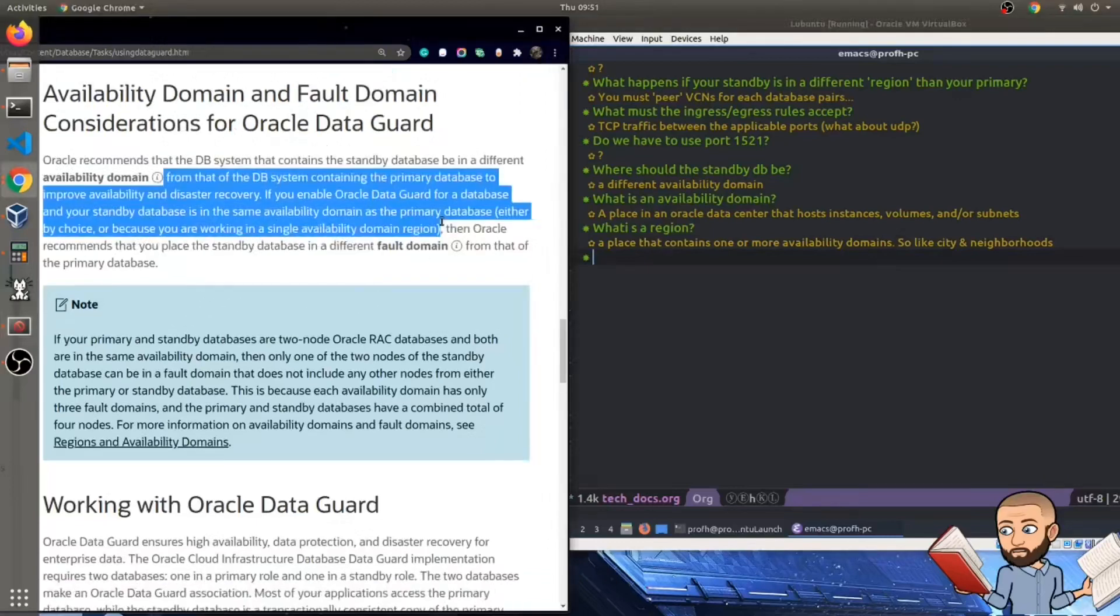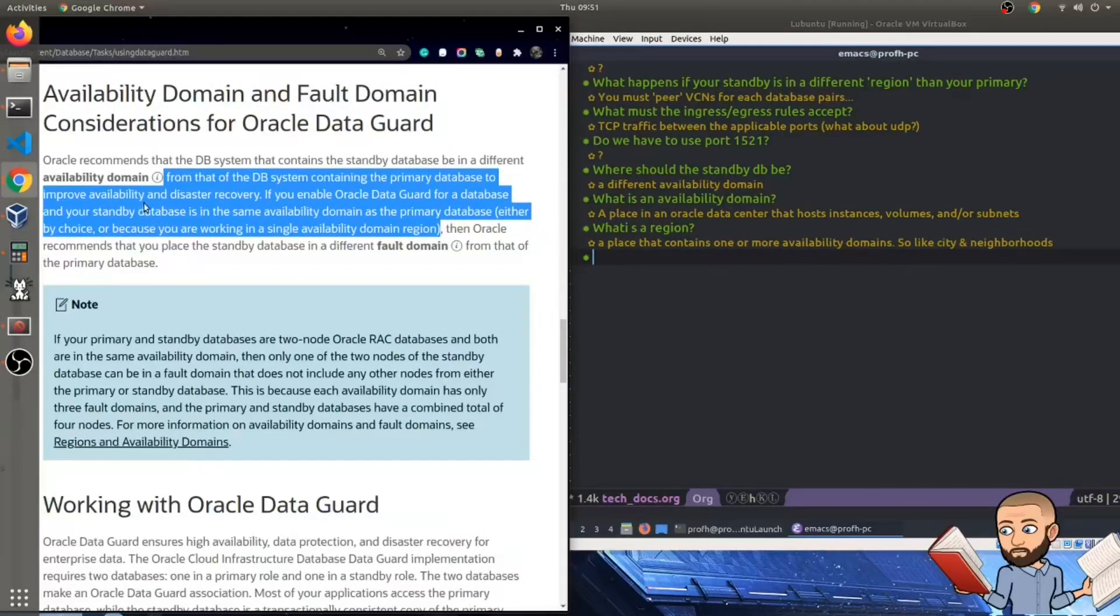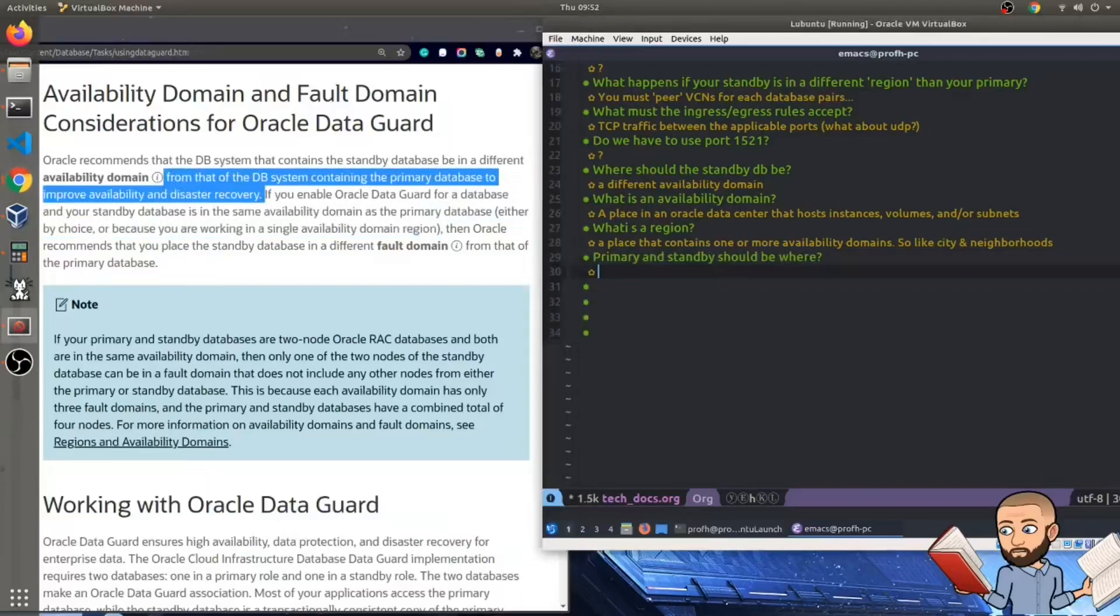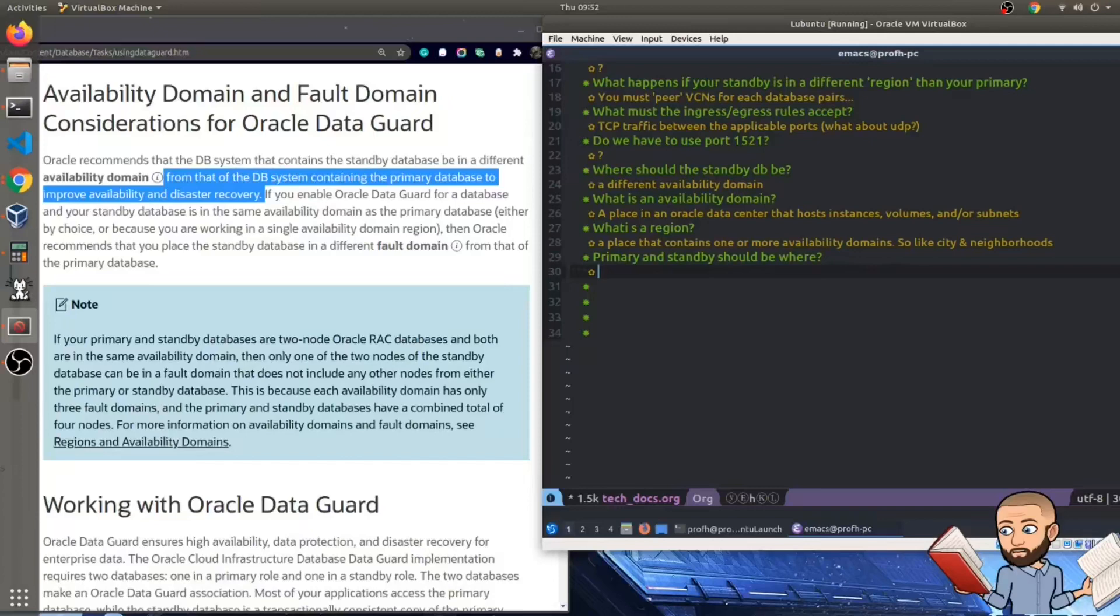So we're talking domains from that of the database system containing the primary database to improve availability and disaster recovery. This could be a tricky question, but primary and standby DBs should be where? Not in two different regions necessarily. Sounds like they can be. But Oracle really suggests they be in two different domains. Why? To improve availability and disaster recovery.